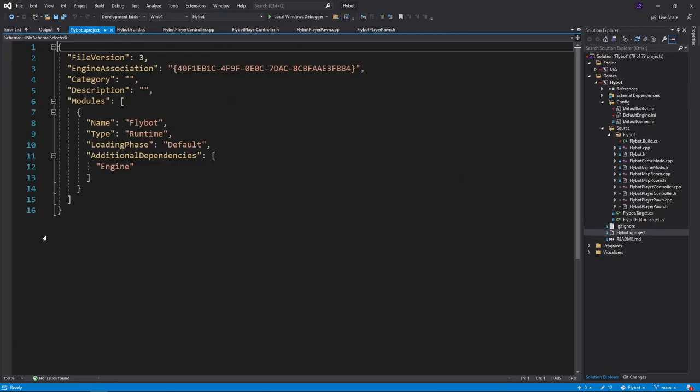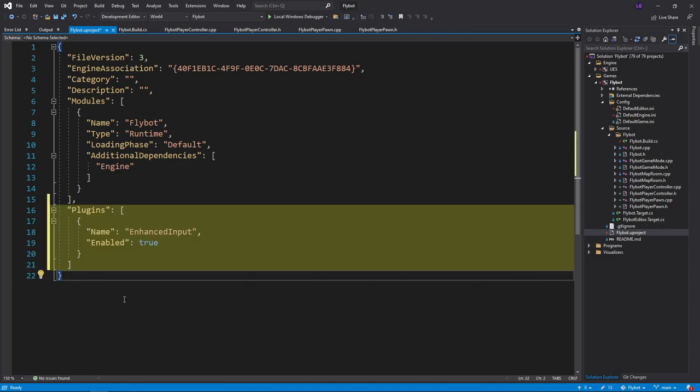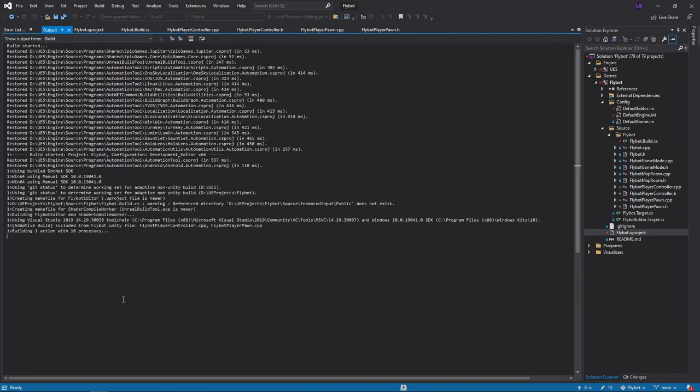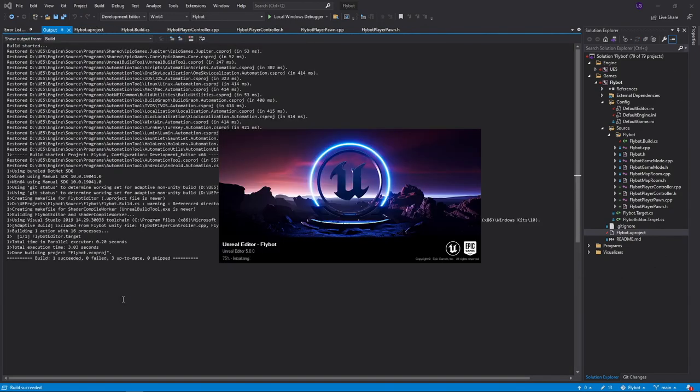To fix this, we'll load the flybot.uproject file, and add a new plugin section. We'll add enhanced input as one of the items, and set enabled to true. Now when we try to run it, the editor starts up.